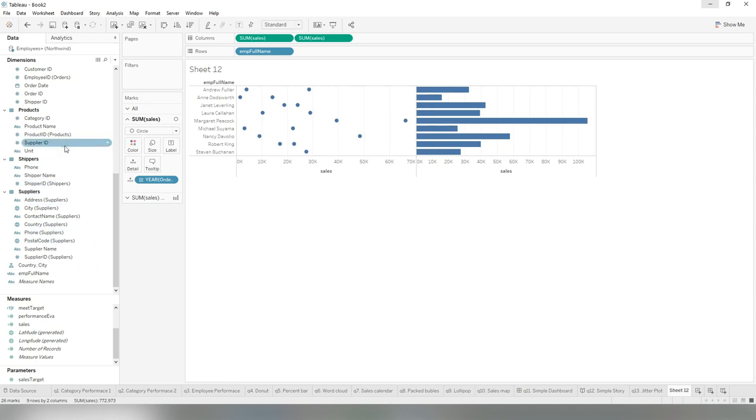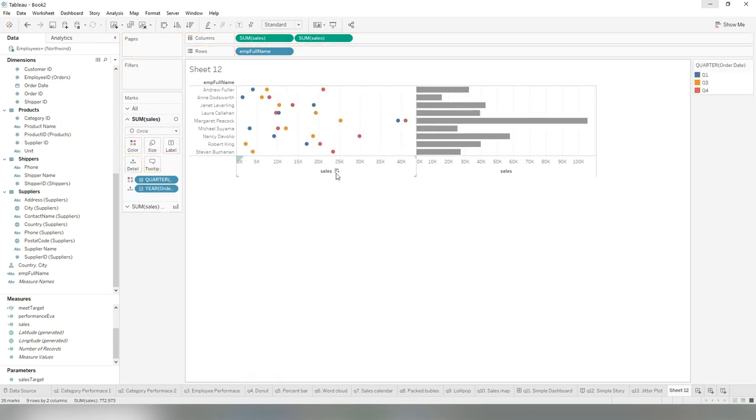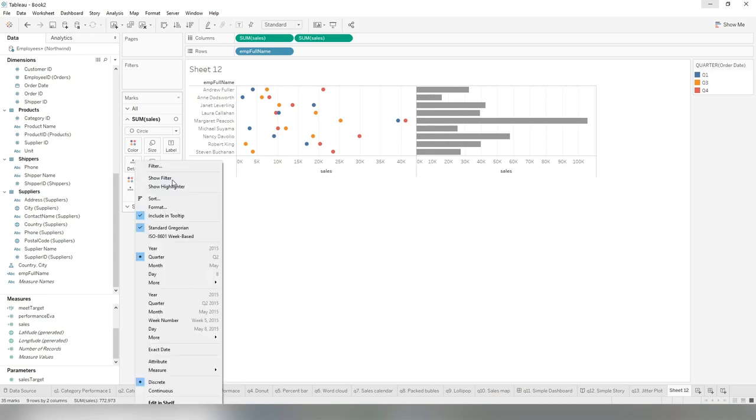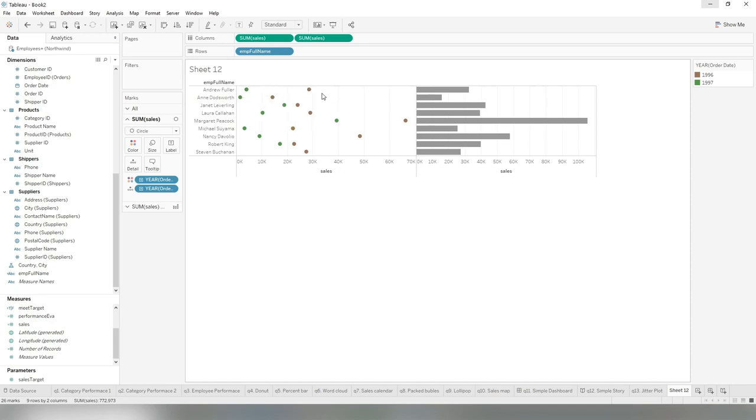Then we want to change a different color for different year. Drag this order date again to the color card. In this case, by default, for some reason, Tableau picks the quarter, which we do not want. We want the years. So the two years, two colors. Once we have the bubble part created for this layer...